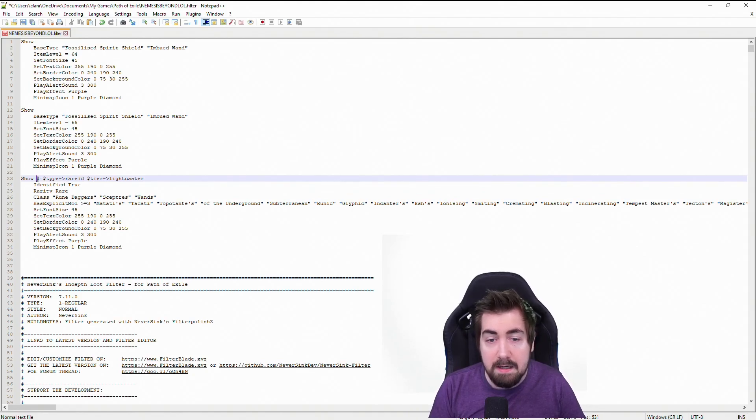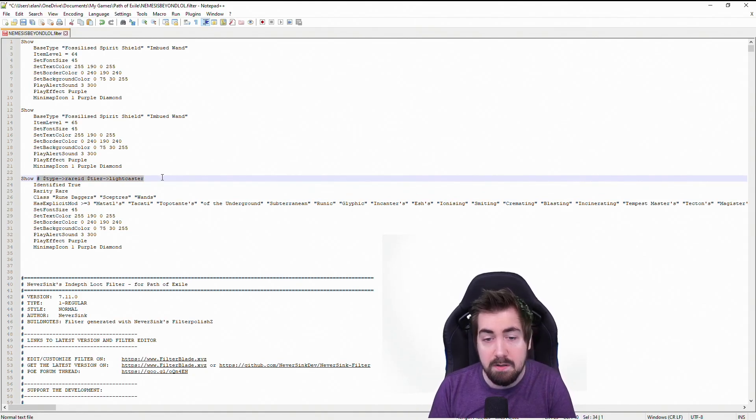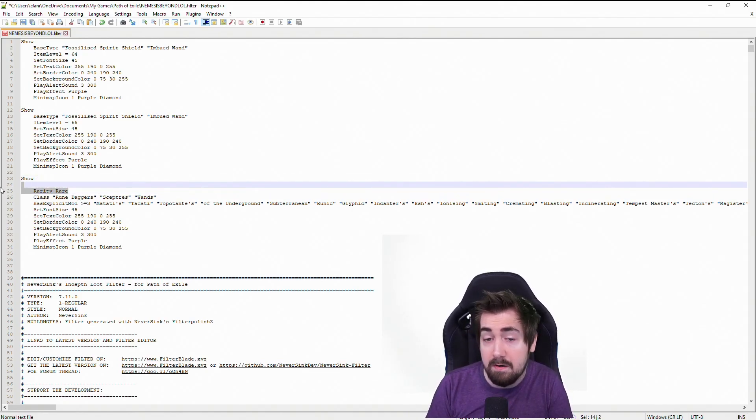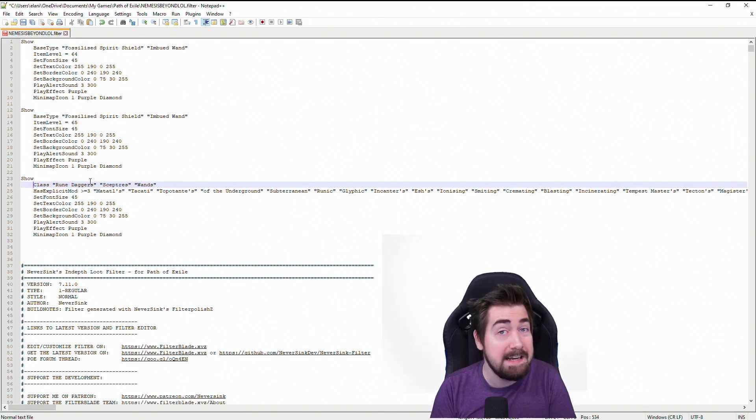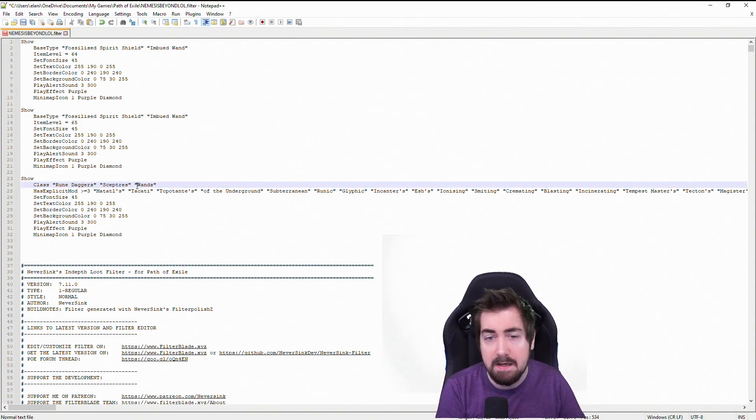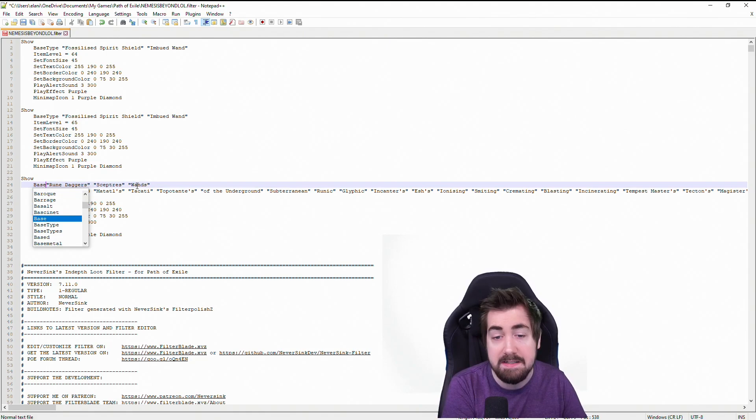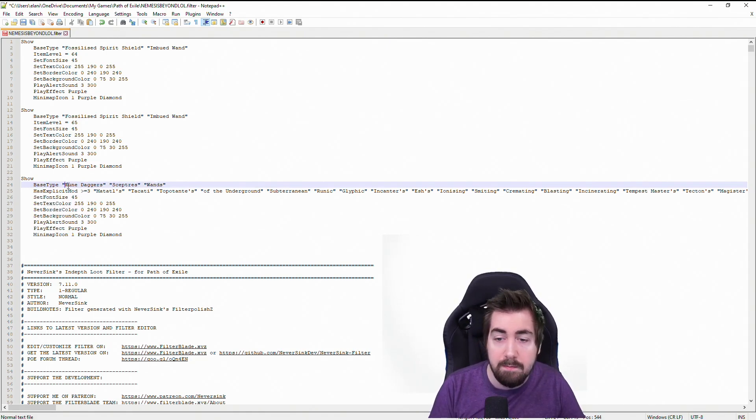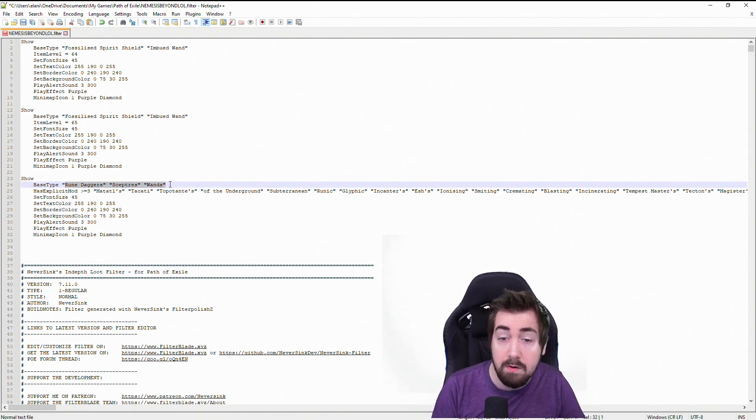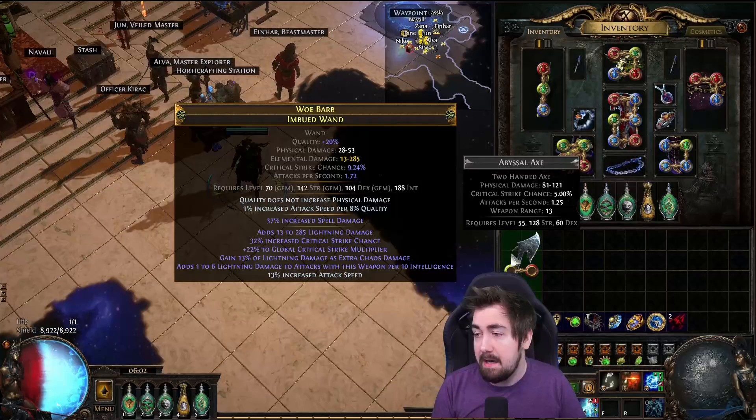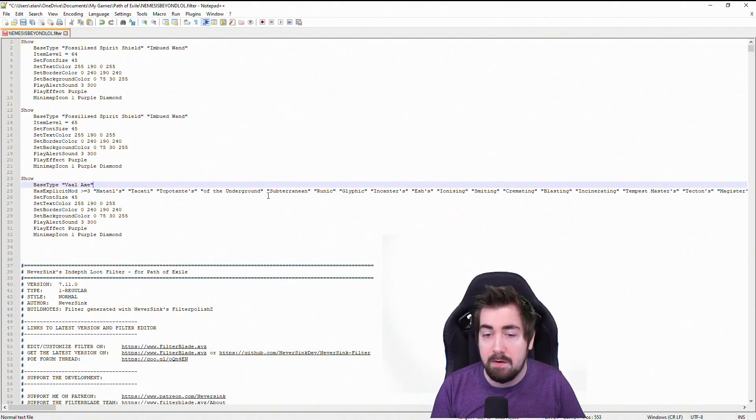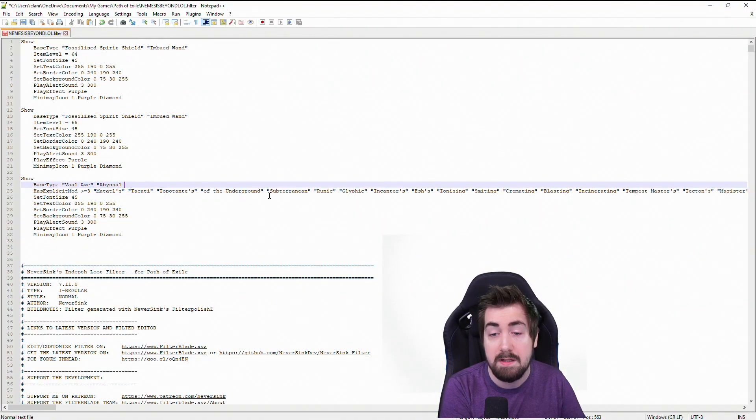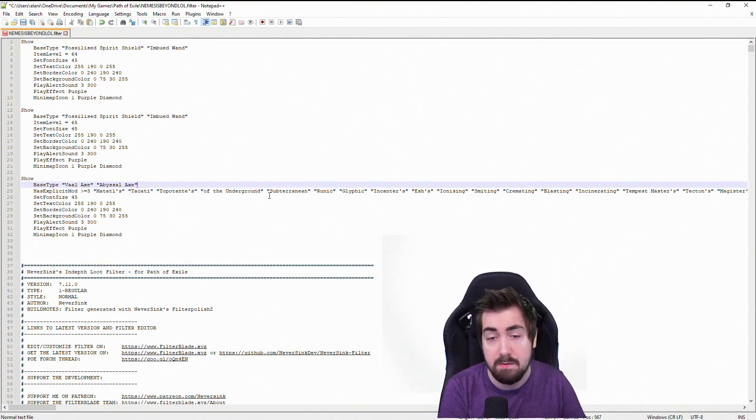Now I can gut the majority of this. I don't want it to be identified. I don't need it to be a rarity. I just want to find any base types. I don't need most of these things. And then instead of class, I actually want base type, right? That's easy for me to remember. And then what base type do we want? Well, I wanted a Vaal axe and I remember that I was going to verify that it works with the abyssal axe, right?